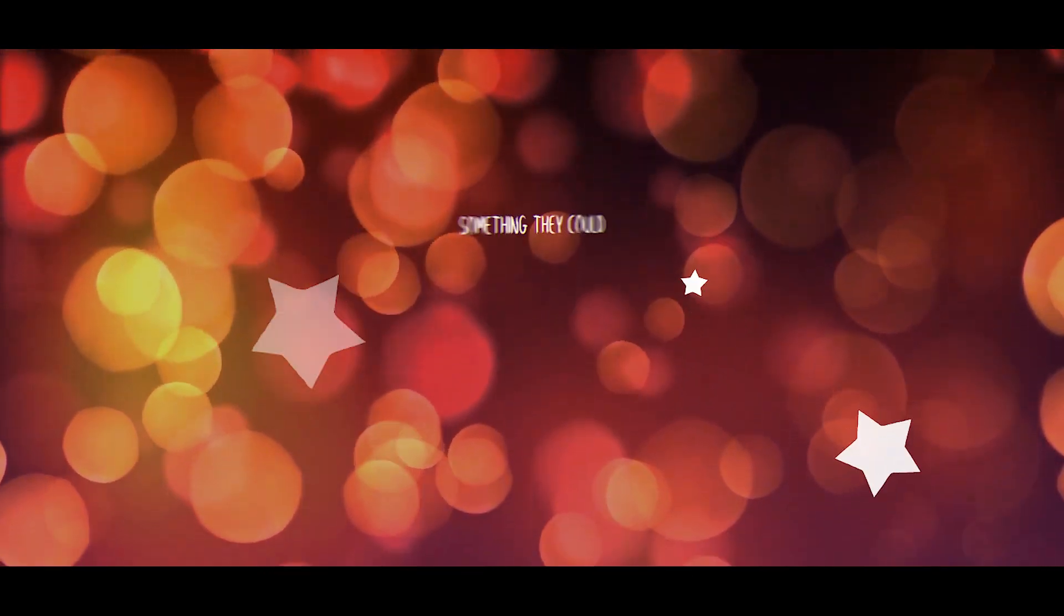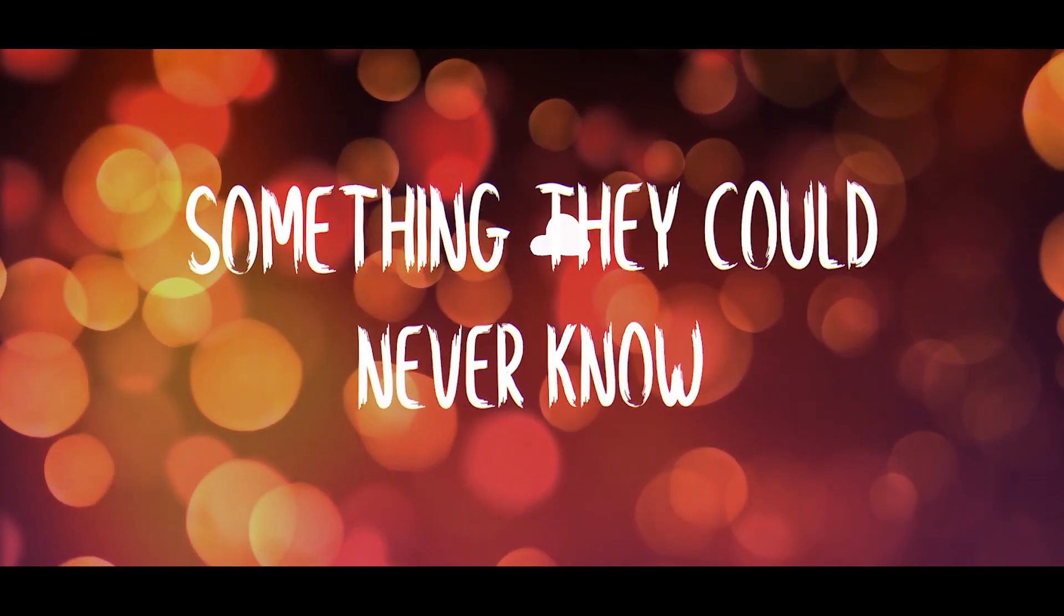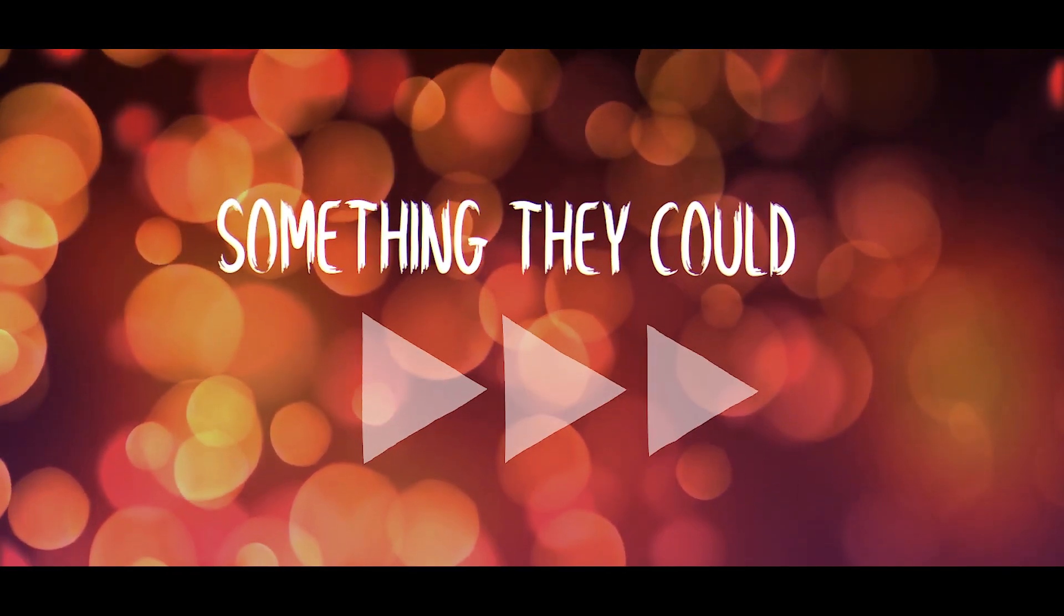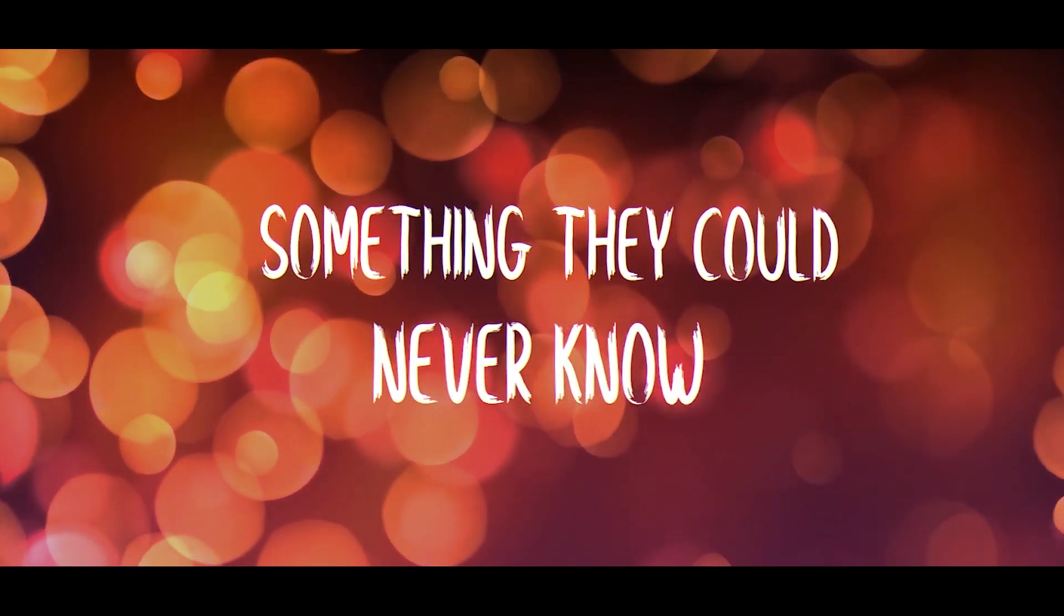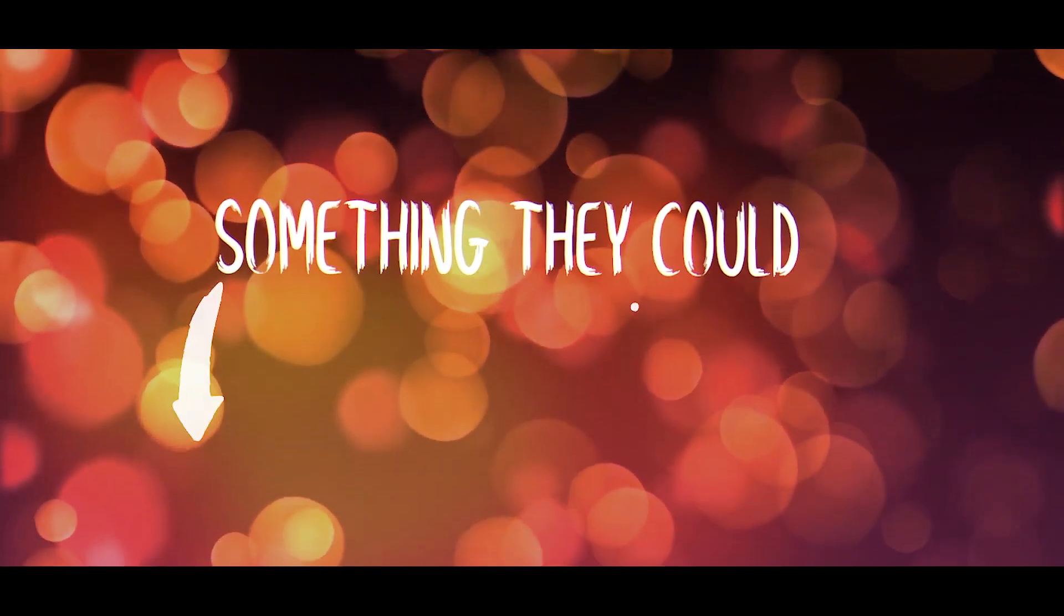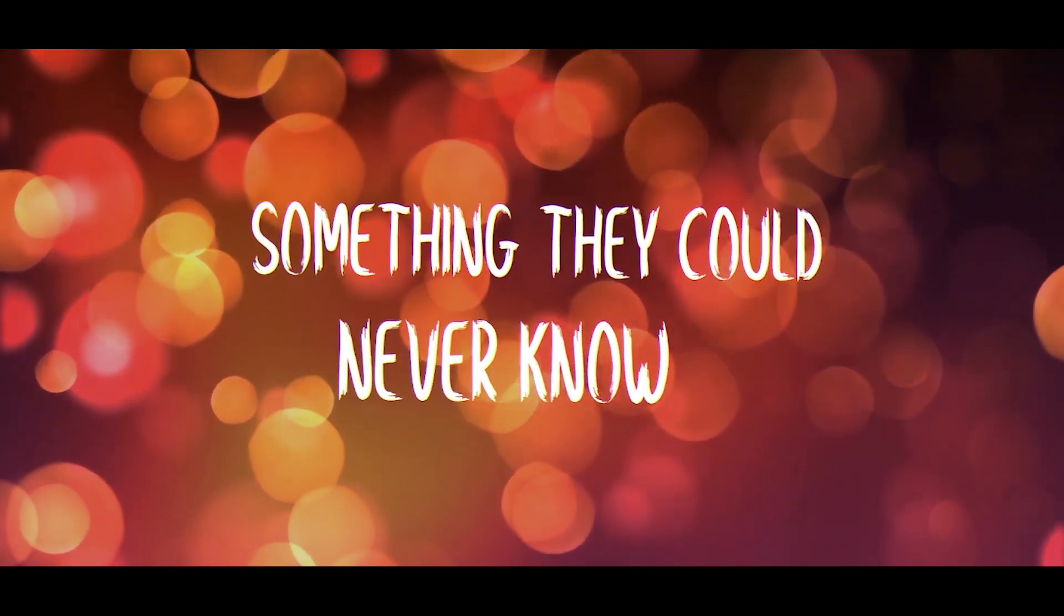It's something they could never know, it's something they could never know, it's something they could never know